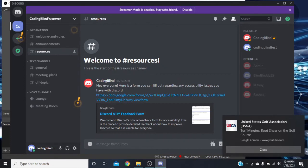Deafen turns off your headphones for the application — when I think of mute I think your mouth can't talk, and deafen means your ears can't hear. So deafen probably just mutes your headphones for Discord itself. Say you didn't want to hear anything from Discord at that moment and you've got something else on your computer — it just deafens that application so you can hear your desktop without being interrupted by Discord.